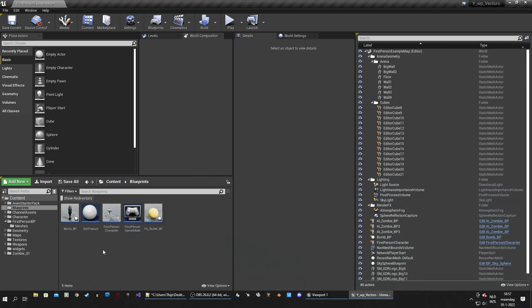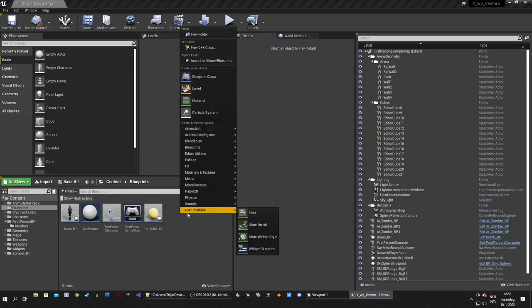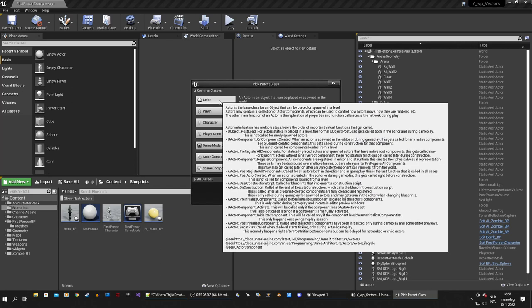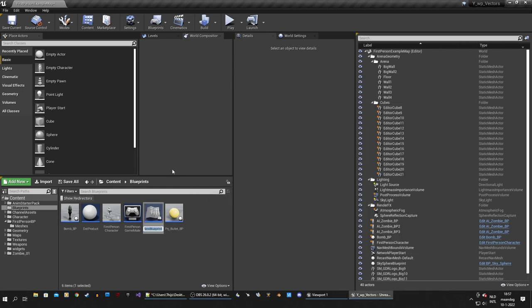To fire a projectile we need to create a blueprint. I'm going to create a new blueprint as an actor and call this 'New Bullet Projectile'.